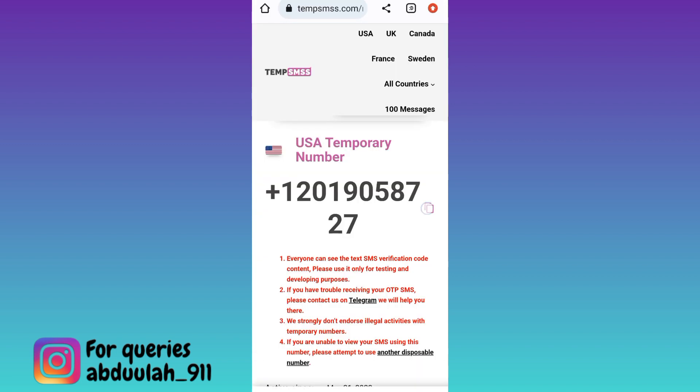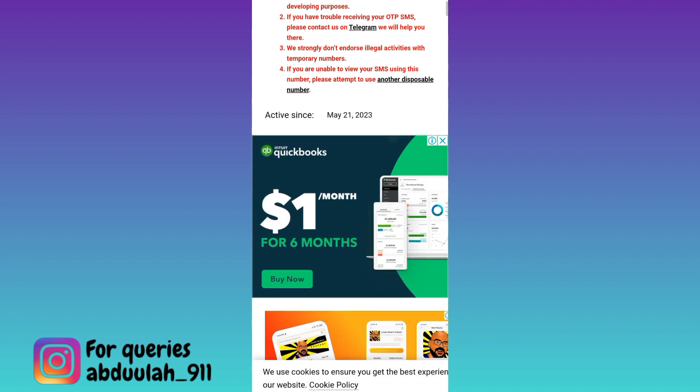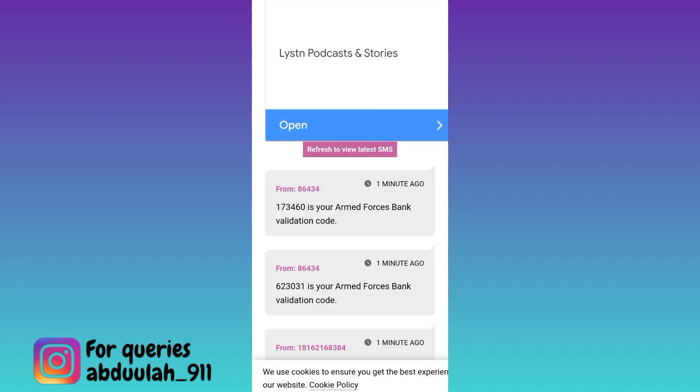Now copy this USA number and using this number, create your account on Telegram. Once the account is created, a verification code will be sent to this phone number to verify your Telegram account. So in order to get that verification code, come back to this website and scroll down — right here in the inbox section, you will receive the OTP code.